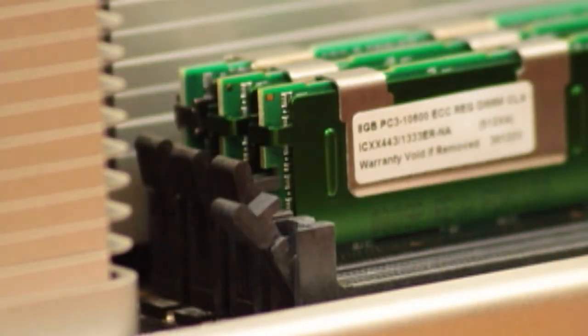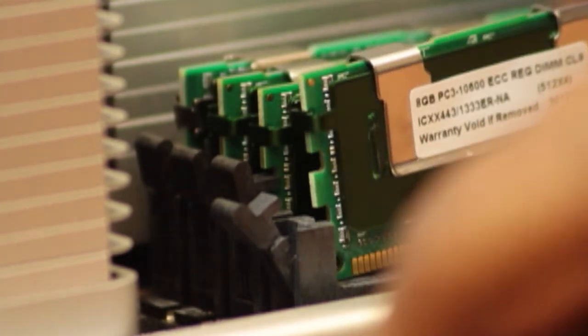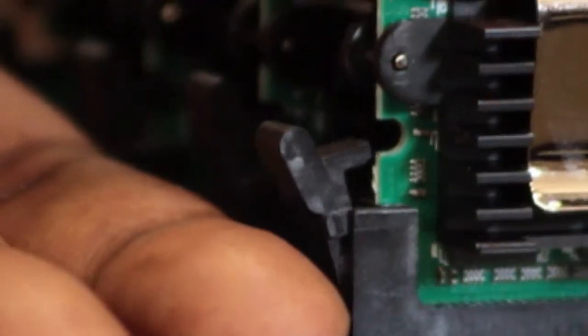The memory is keyed so it will only install one way. Line up the notch of the DIMM with the corresponding notch in the memory slot. Insert the DIMM and push both ends down until the clips on either side close on their own. You will not close these manually.